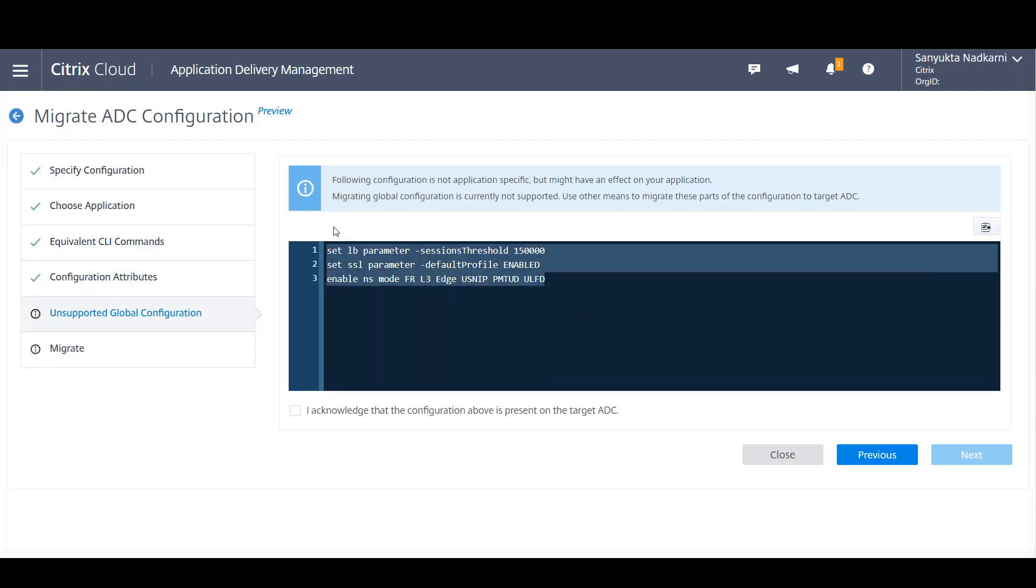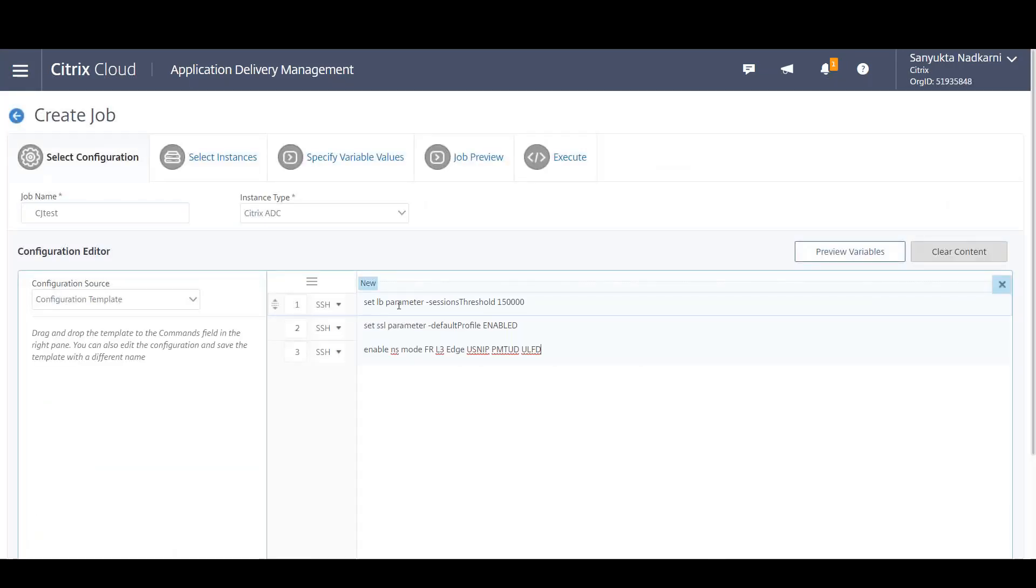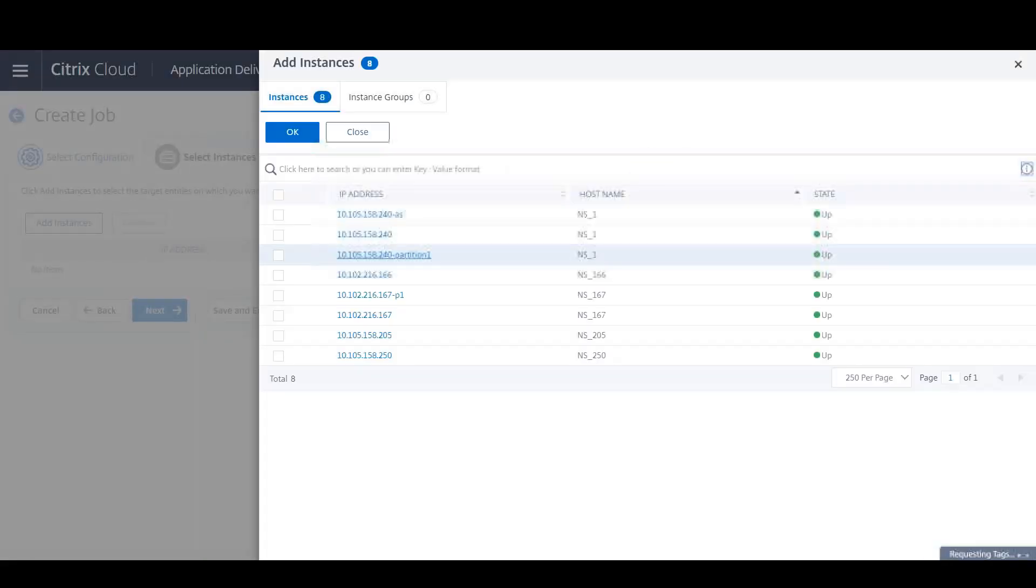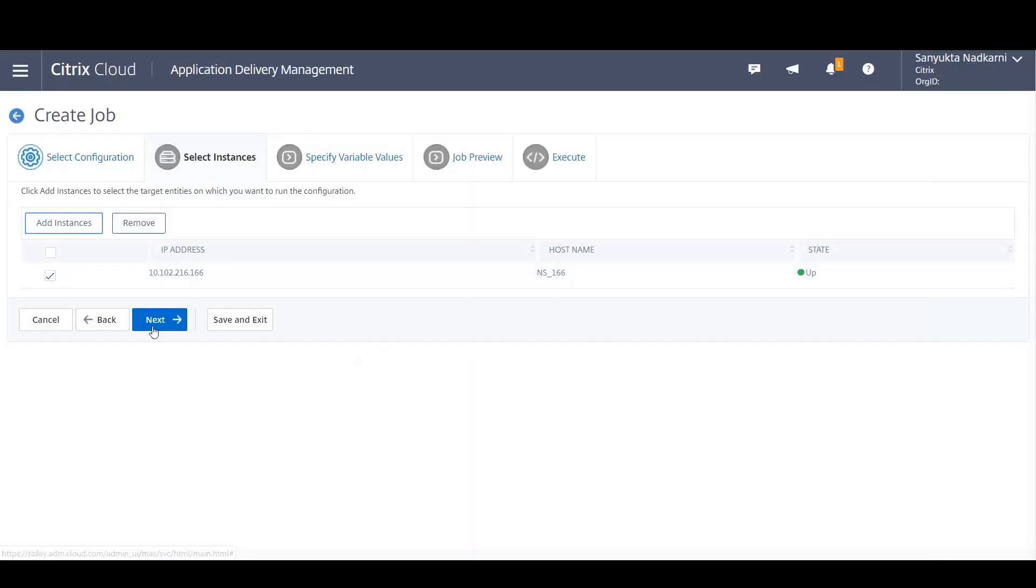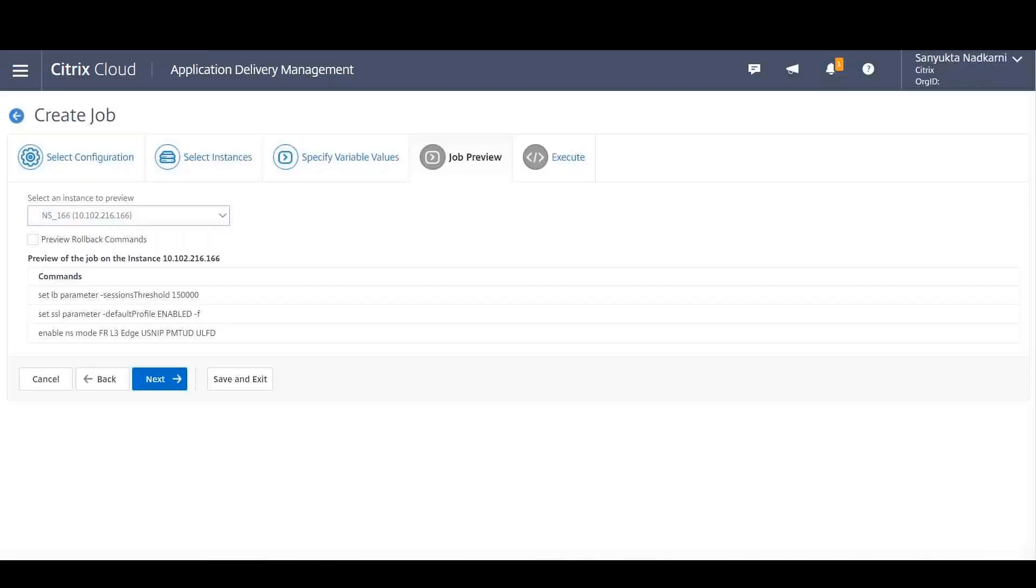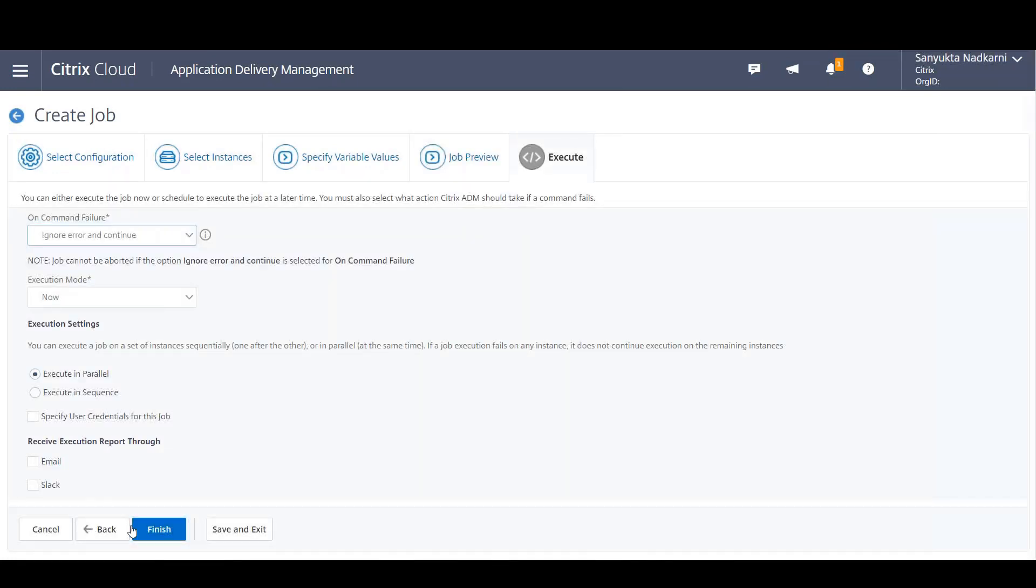There might be certain configurations which require manual migration since they are global. So quickly we go to configuration jobs, paste those set of commands, and execute it manually on the target ADC instance to which you want to deploy the complete application configuration.